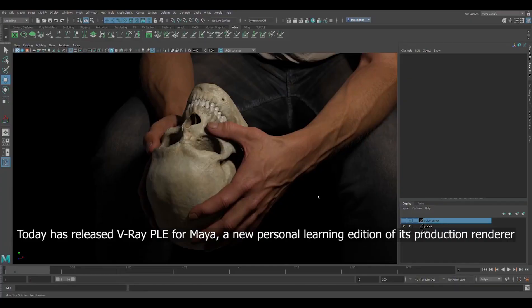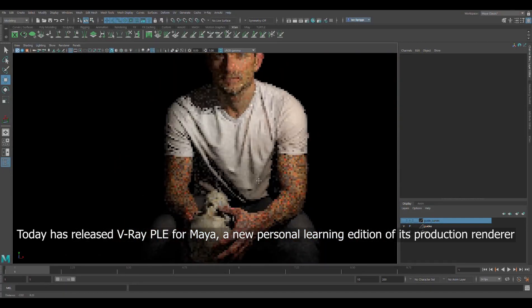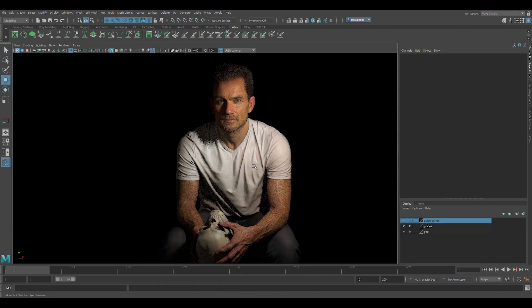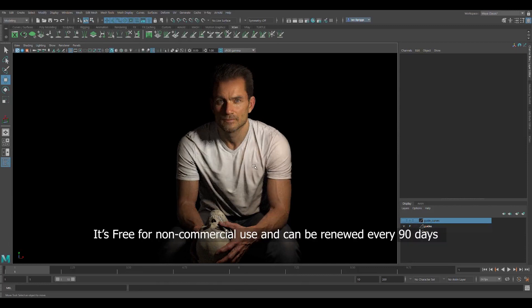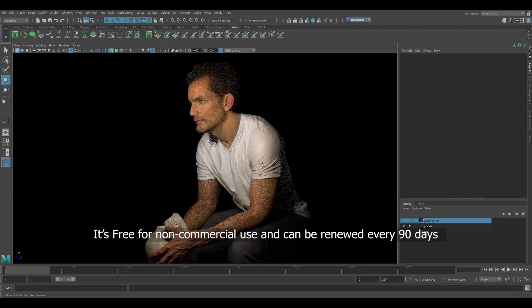Today, Chaos Group has released V-Ray Personal Learning Edition for Maya, a new personal learning edition of its production renderer. It is free for non-commercial use and can be renewed every 90 days.